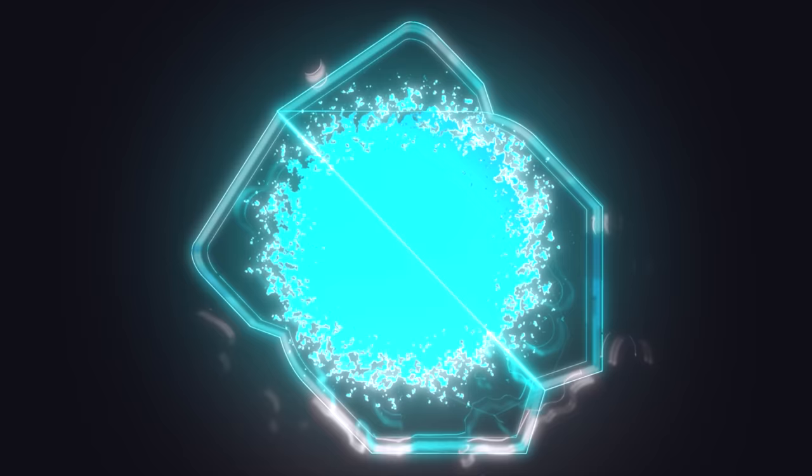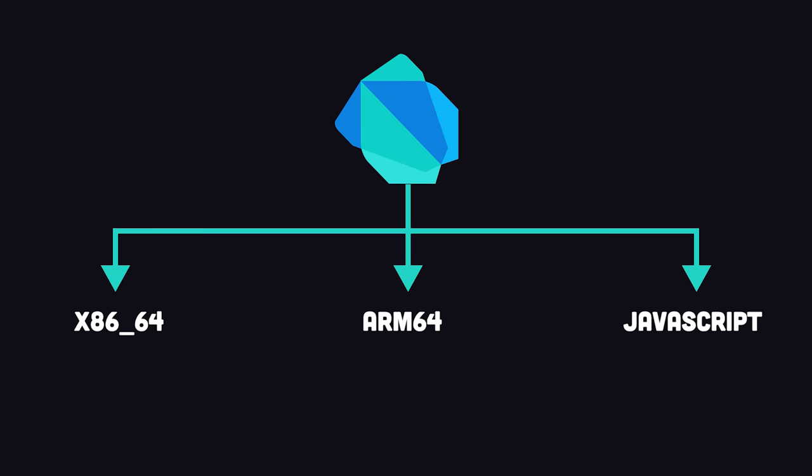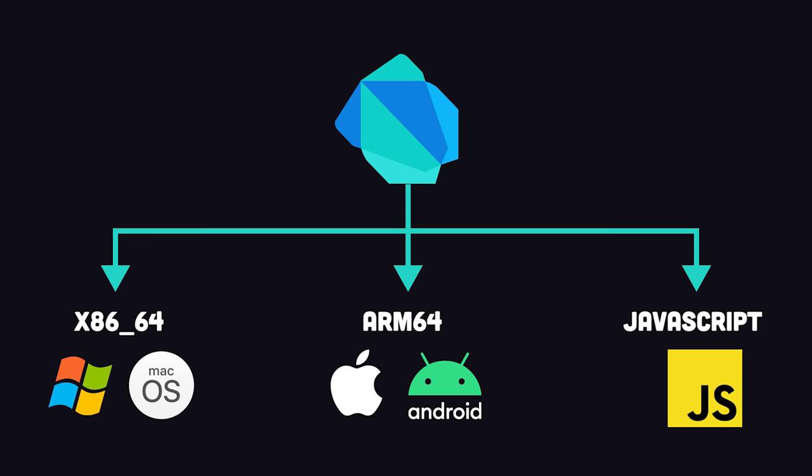Dart, a type-safe, general-purpose programming language designed for building fast apps on multiple platforms.